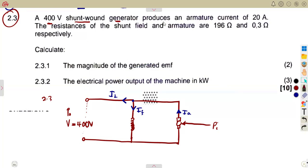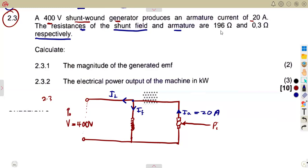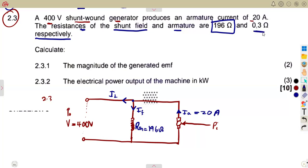So let us put what we are given into consideration. The machine produces an armature current of 20 amps. The resistances of the shunt field and armature respectively are: shunt field resistance of 196 ohms, and armature resistance of 0.3 ohms. That is the only information given. From this information, question 2.31 asks you to calculate the magnitude of the generated EMF.